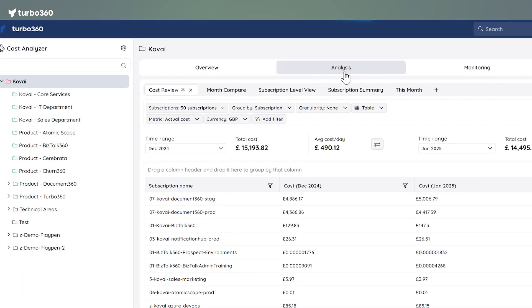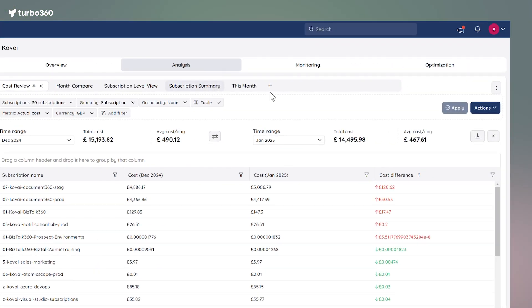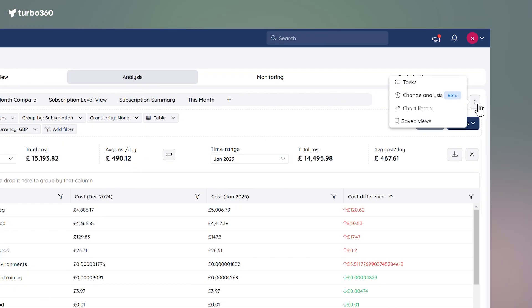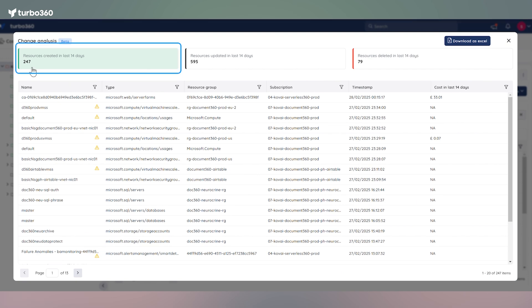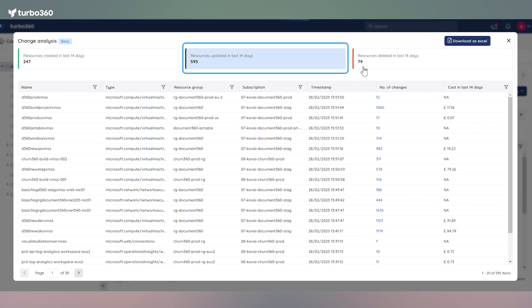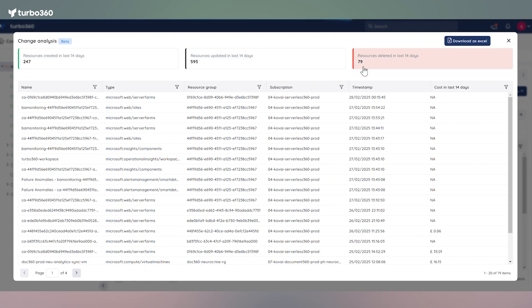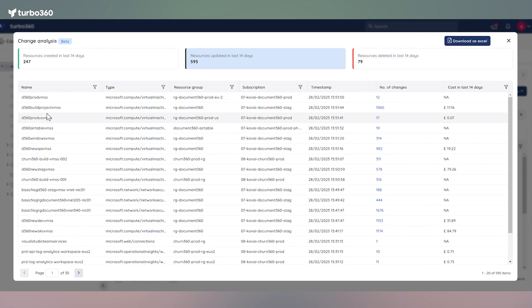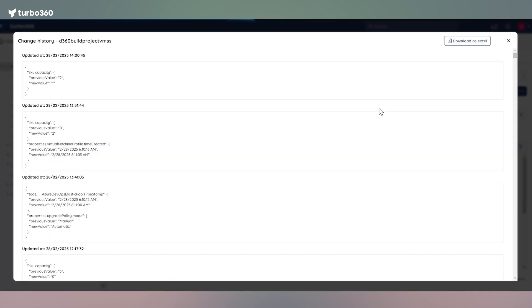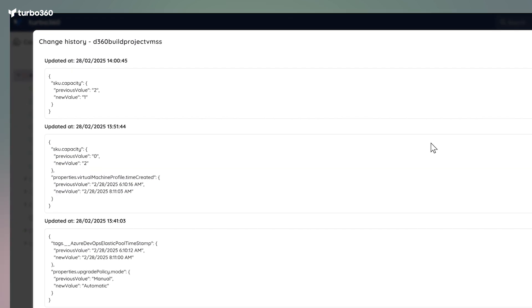This capability gives you a clear view of resource changes over the past two weeks. Just head to the Analysis section, click the context menu and select Change Analysis. You will see which resources were created, updated, or deleted within your group subscriptions. And if you need more details, simply click on any updated resource to see exactly what changed.